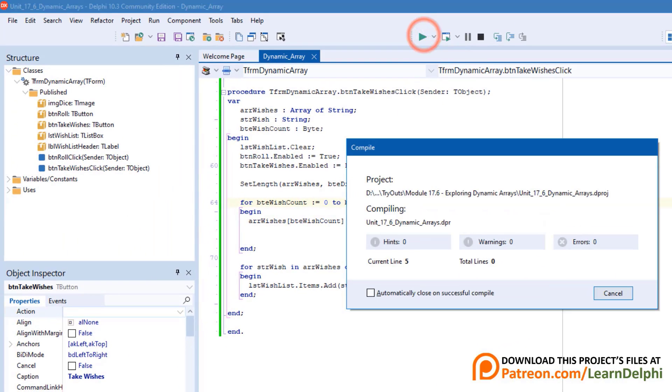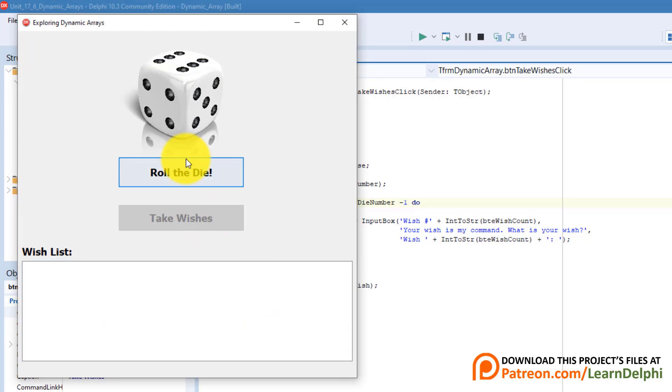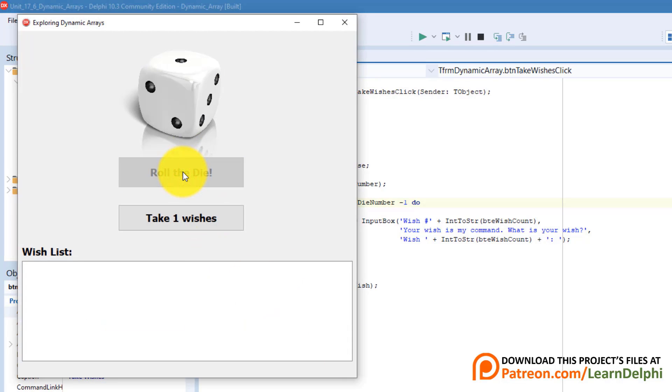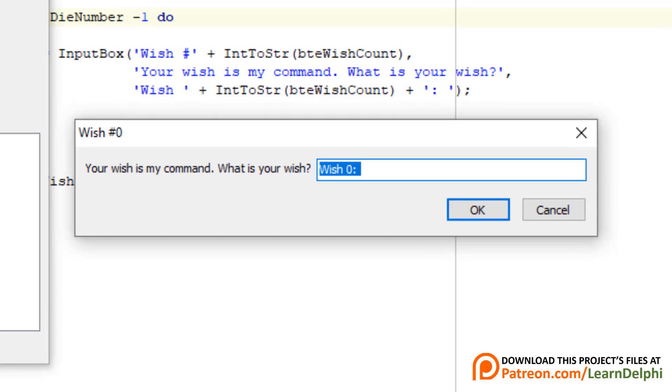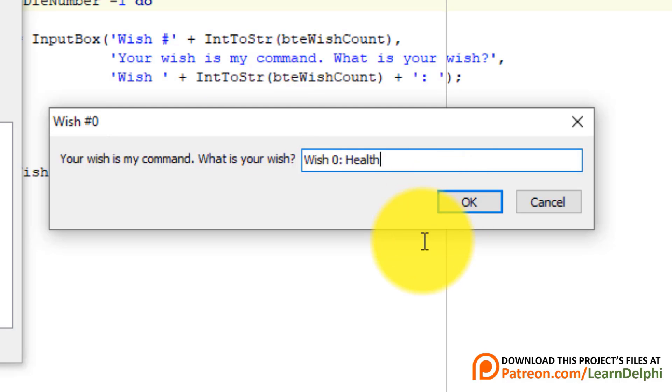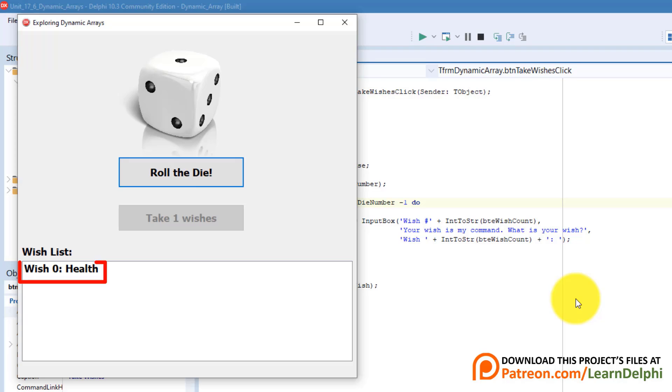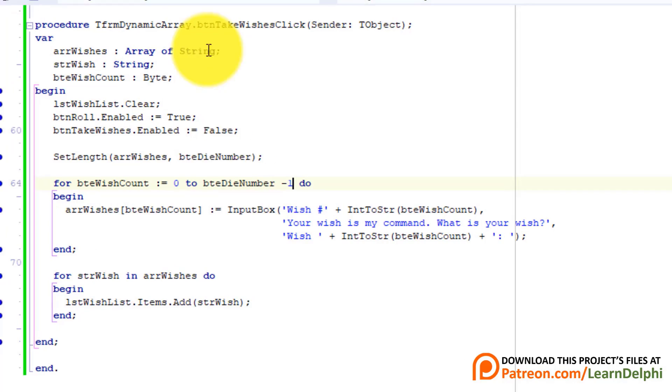Run the program again. Roll the die. I only got one wish, but I will take it. Now notice the title and the text box shows this wish is 0. That is also not right, but I will make the wish anyway. And this time it shows in the first line of the list box. Let's fix the wish number. Close the form.